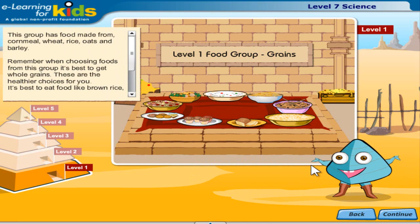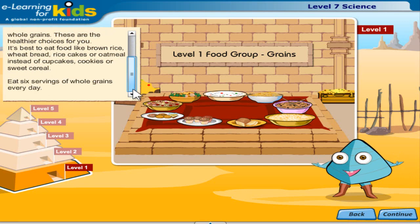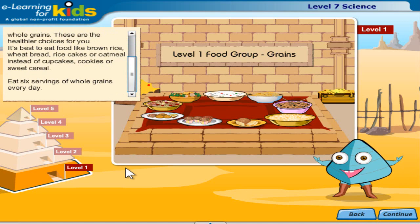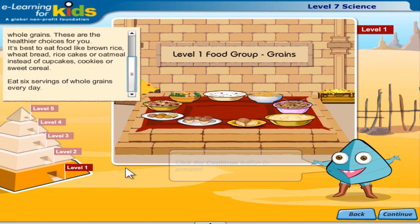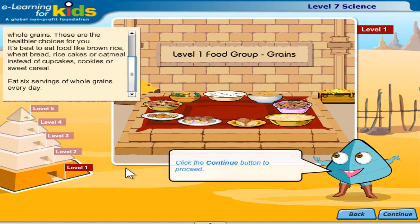These are the healthier choices for you. It's best to eat food like brown rice, wheat bread, rice cakes or oatmeal instead of cupcakes, cookies or sweet cereal. Eat six servings of whole grains every day. Click the continue button to proceed.